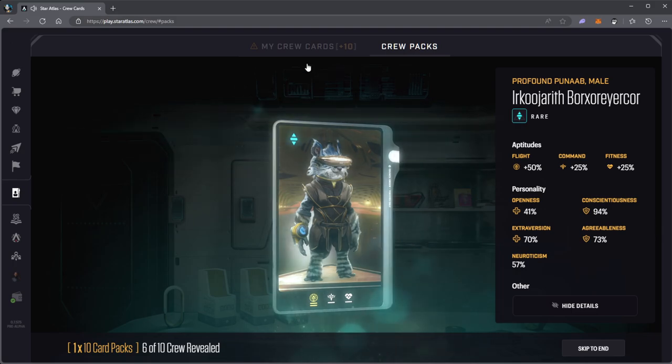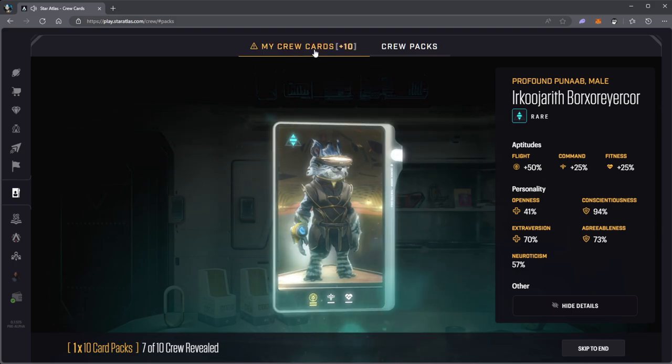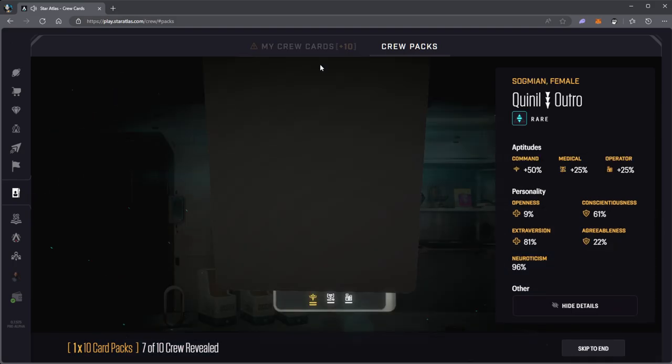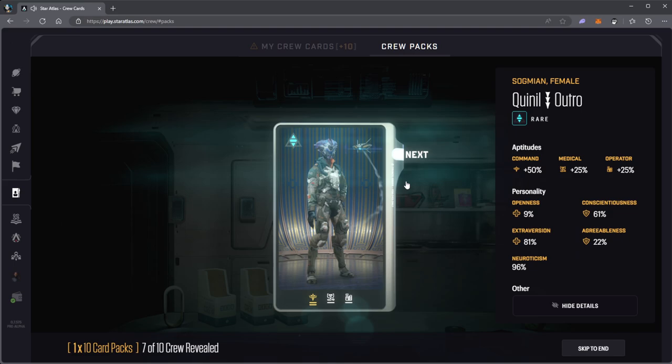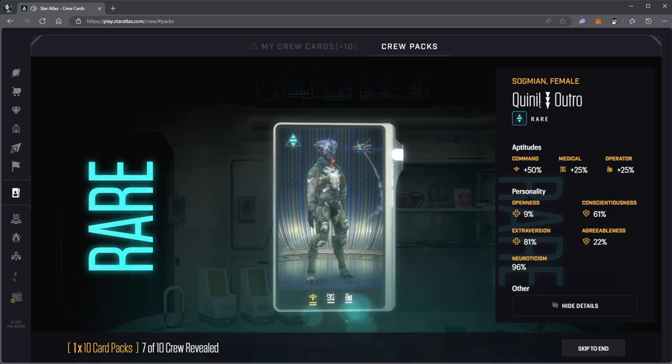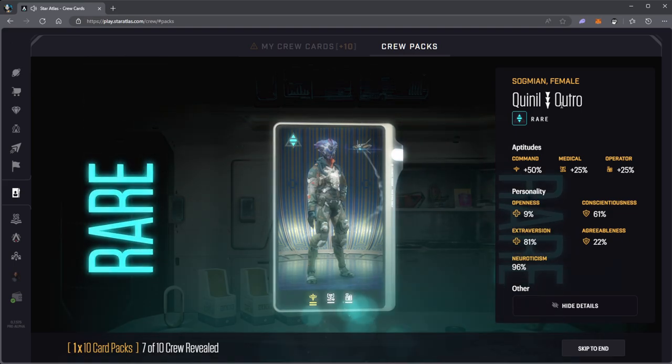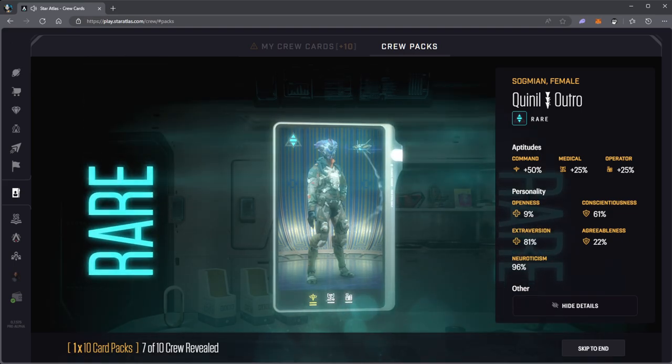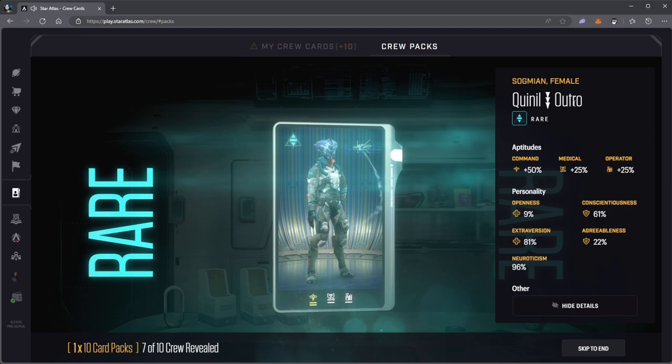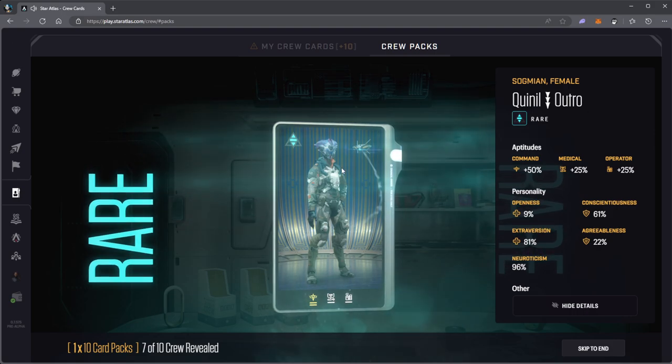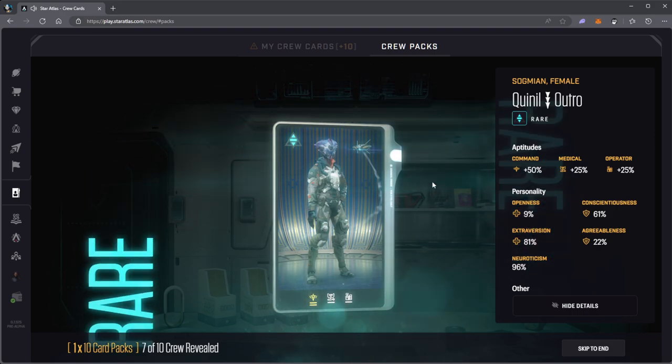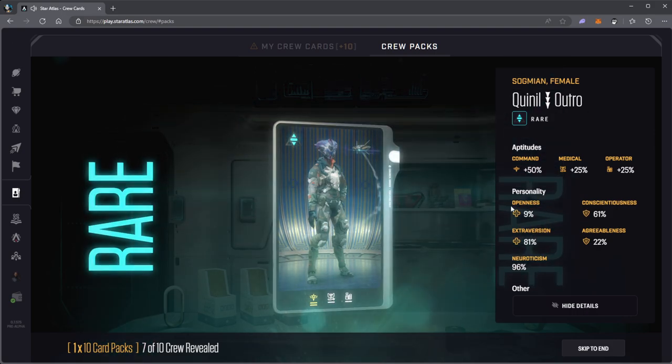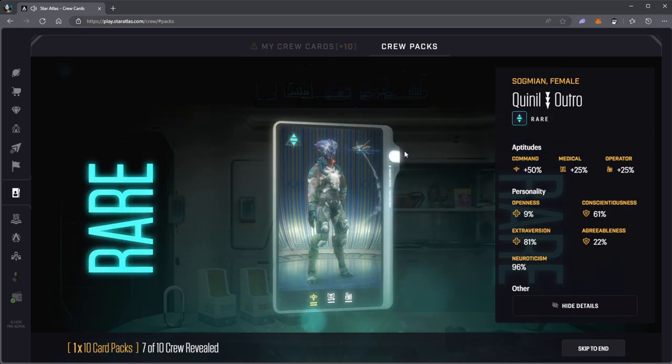We'll see when I open my crew cards section later. Quenelle symbol outro. That looks pretty cool.